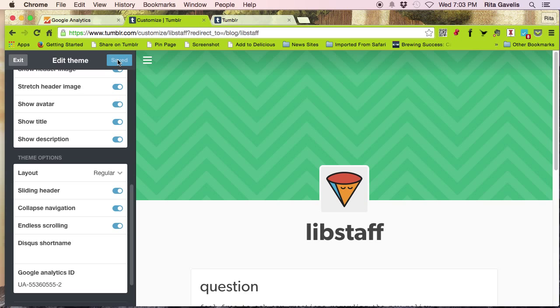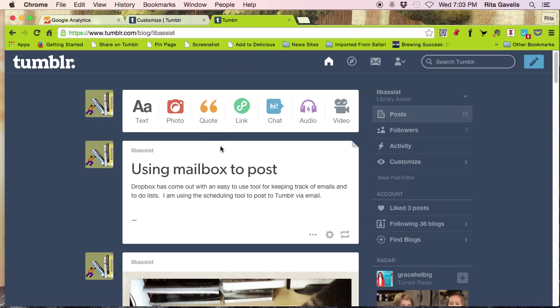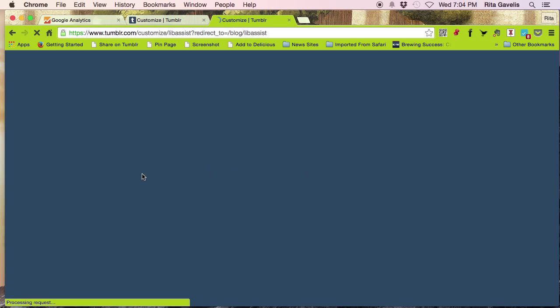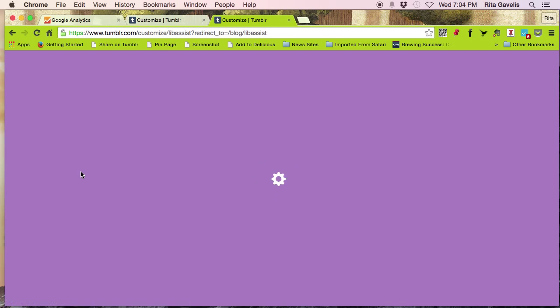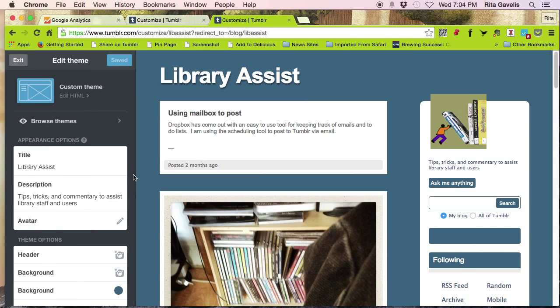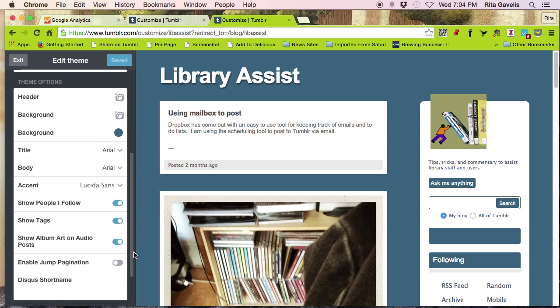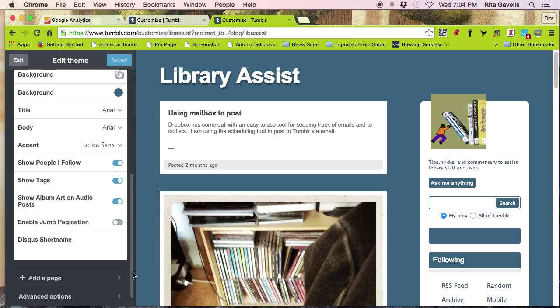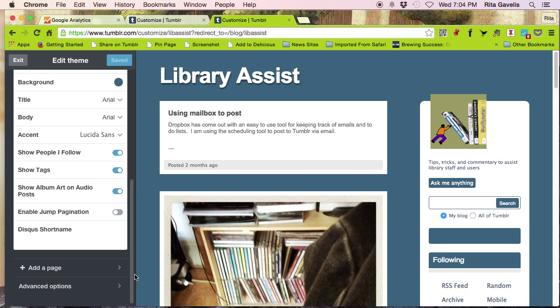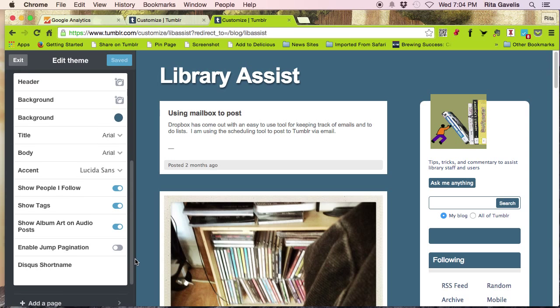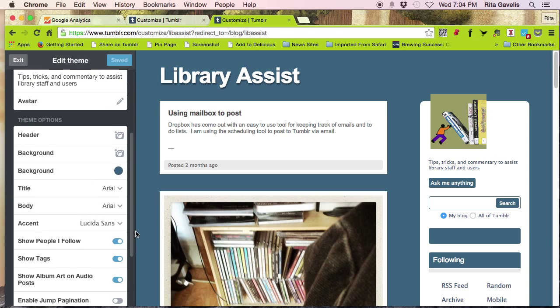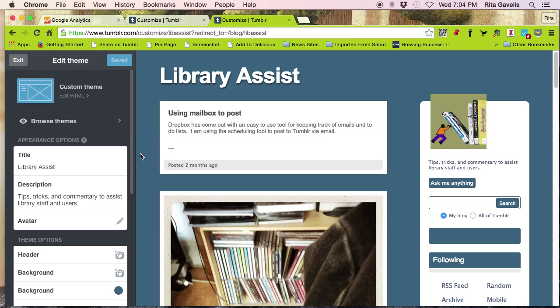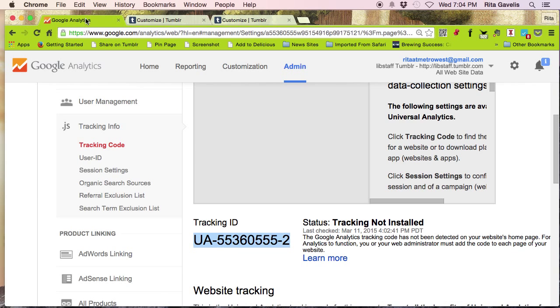Now let's say I have a Tumblr blog that doesn't have the capability built in. So if I click on customize and it loads, if I scroll down that left-hand column, you see there is no window that asks for my Google tracking ID. There's nothing. So what I have to do now is go to Google Analytics.